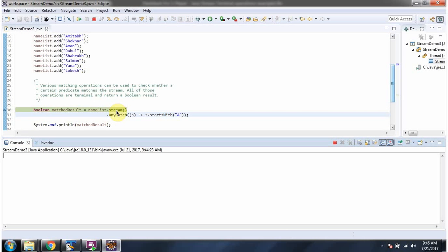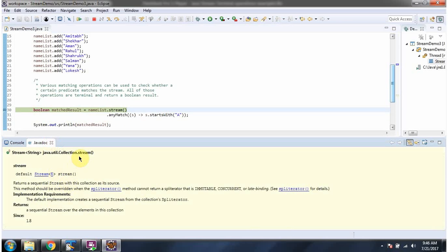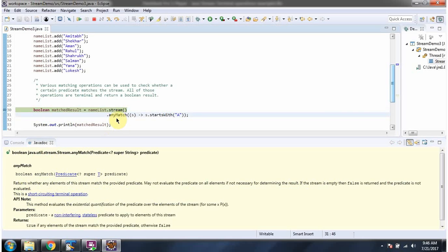Here I am calling the stream method of nameList. Stream method returns a sequential stream. Then I am calling the anyMatch method of stream. anyMatch method accepts a predicate. Here you can see the predicate. anyMatch method returns true if any elements start with 'a'. Here you can see there are two elements that start with 'a', so this method returns true.